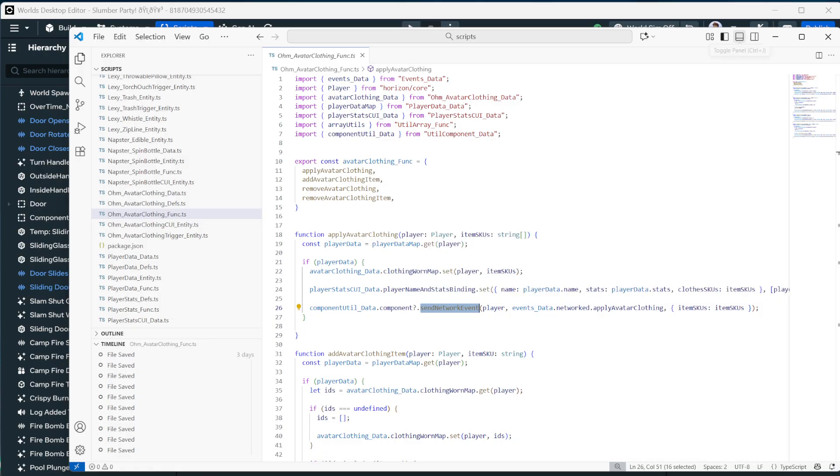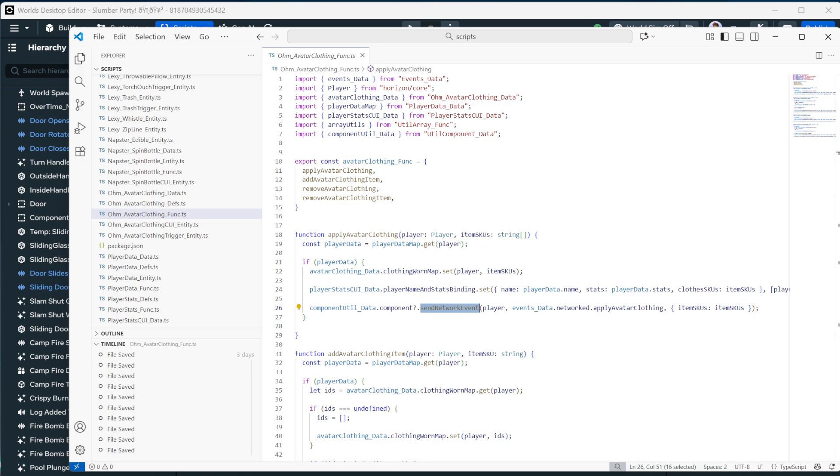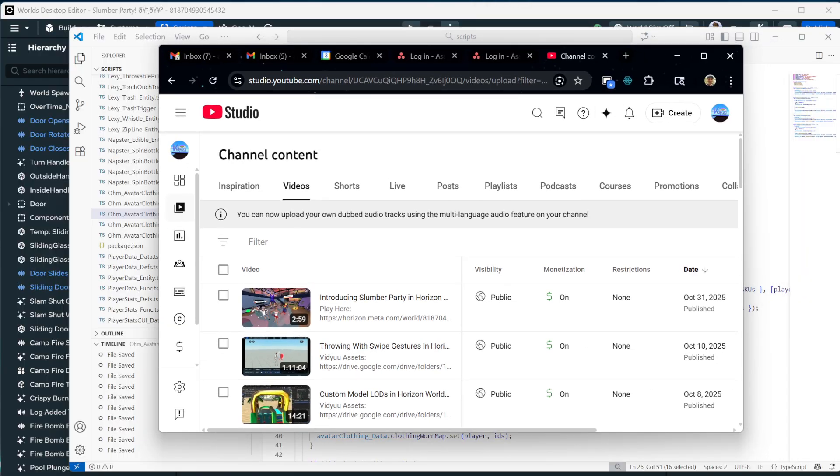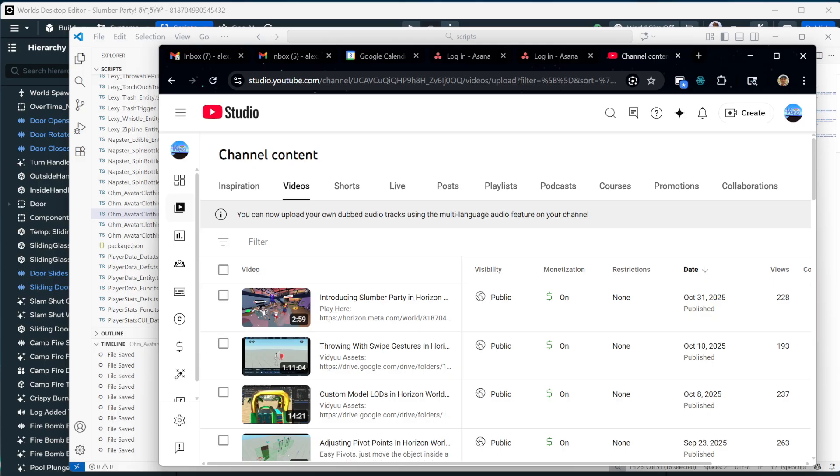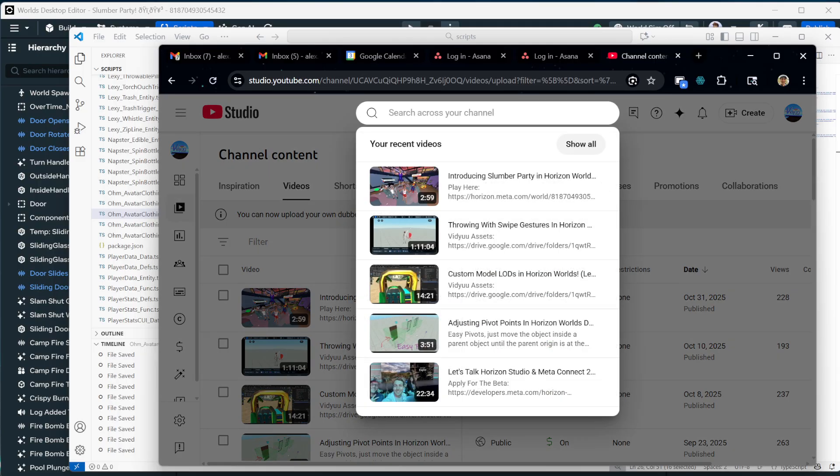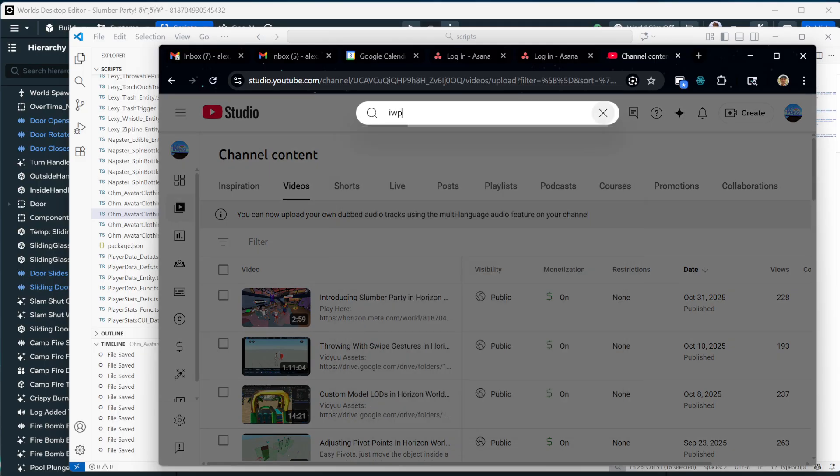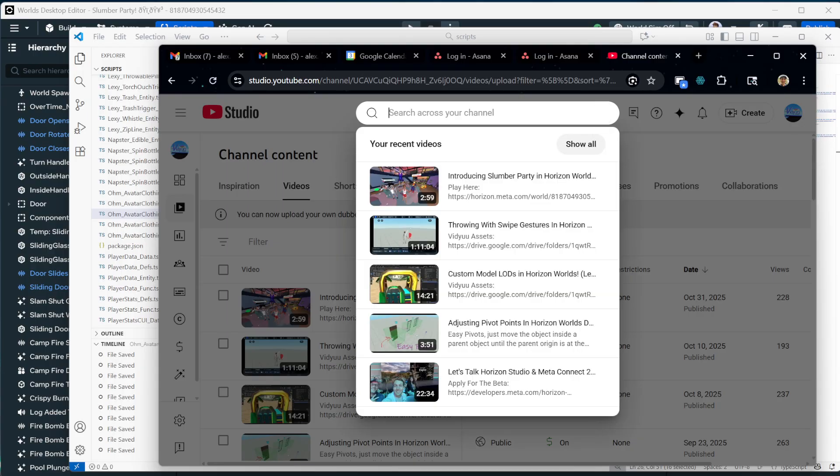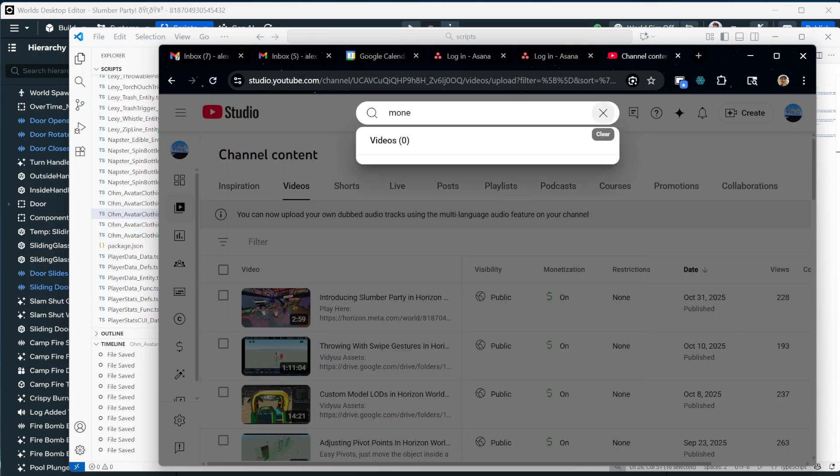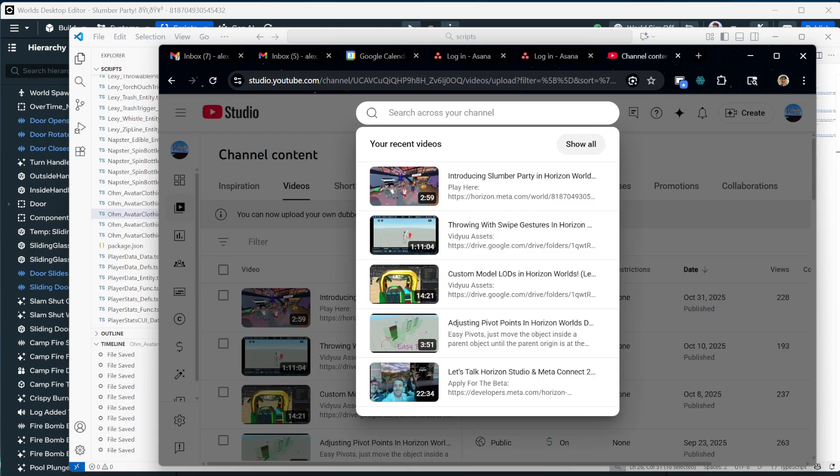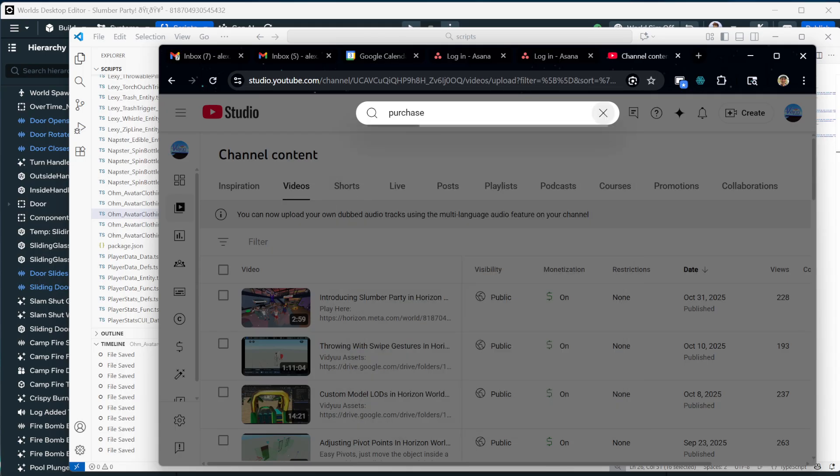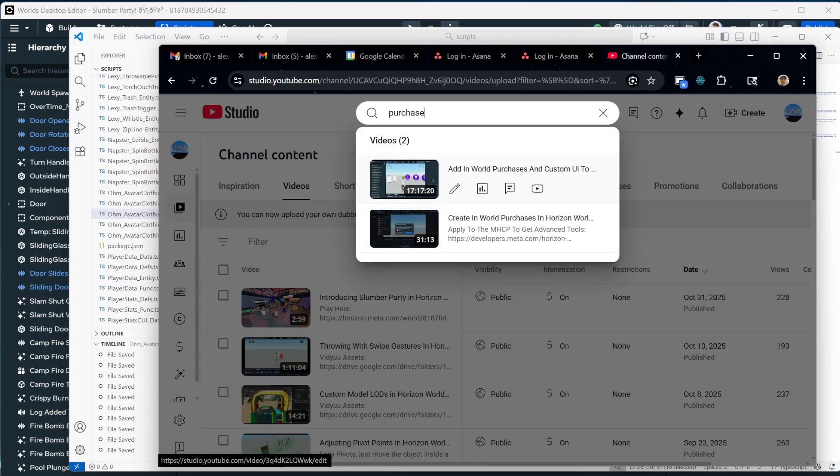Now, as far as the custom UI is concerned, we actually ripped this out of one of our previous videos as well. Let's see if I can find it. It was a 14 hour one. You'd think I'd be able to find that really quickly. I should know what it's called. I think it's called IWP. No. Adding money, monetary, let's see, purchase. Here it is. Add in world purchases.